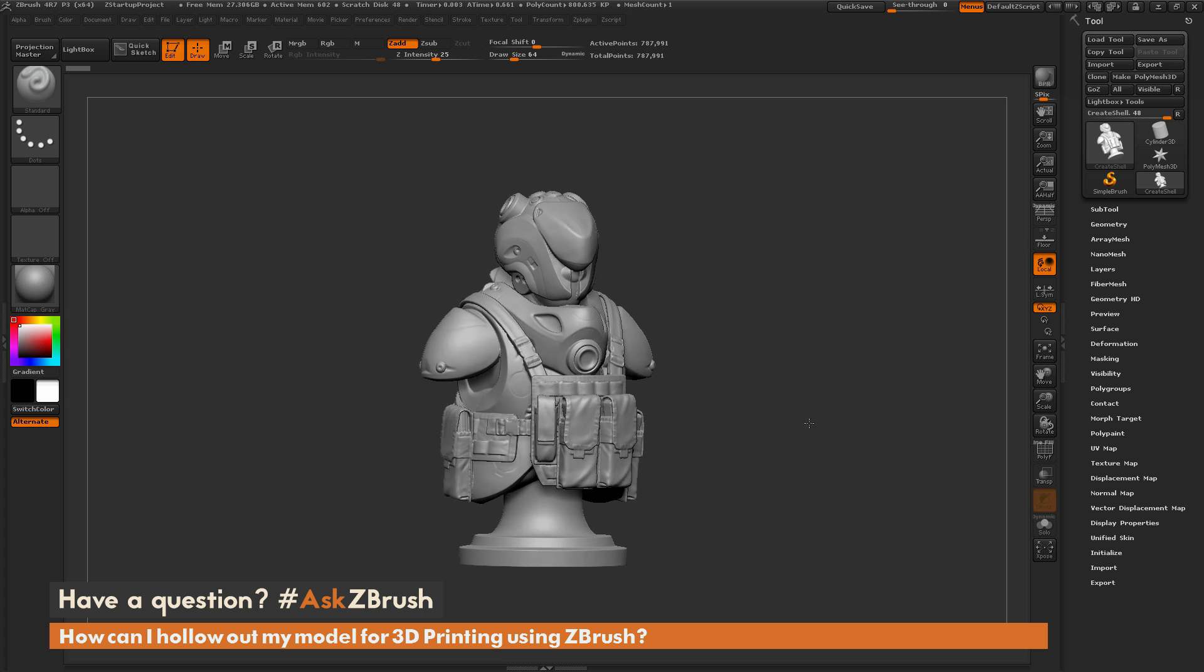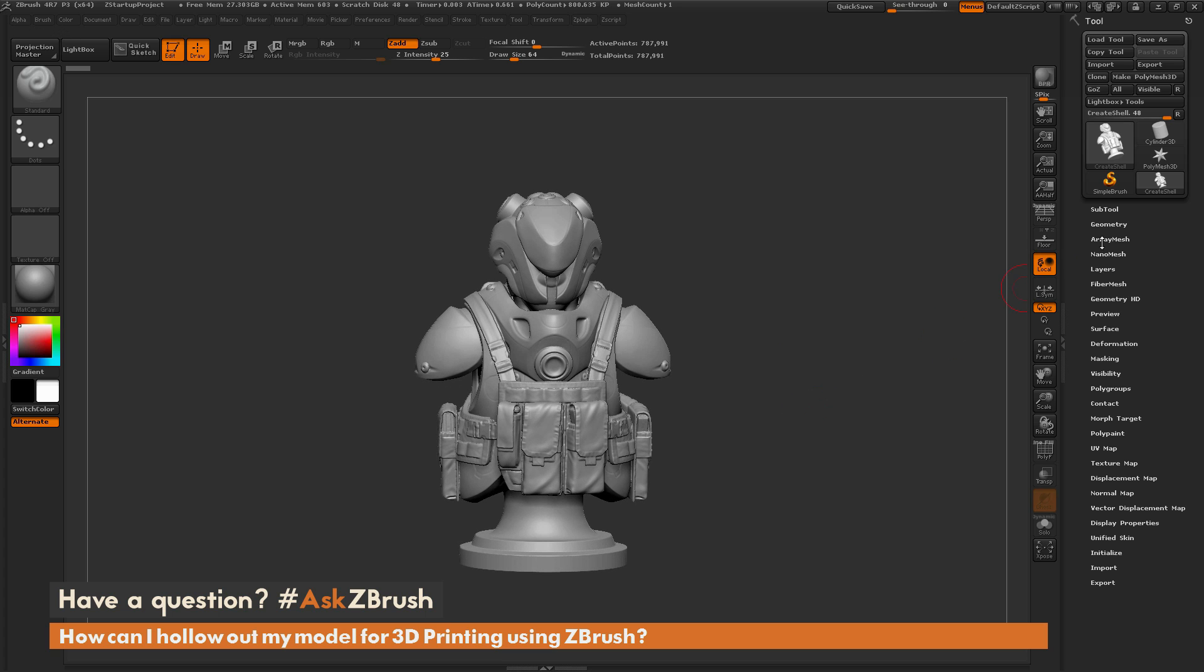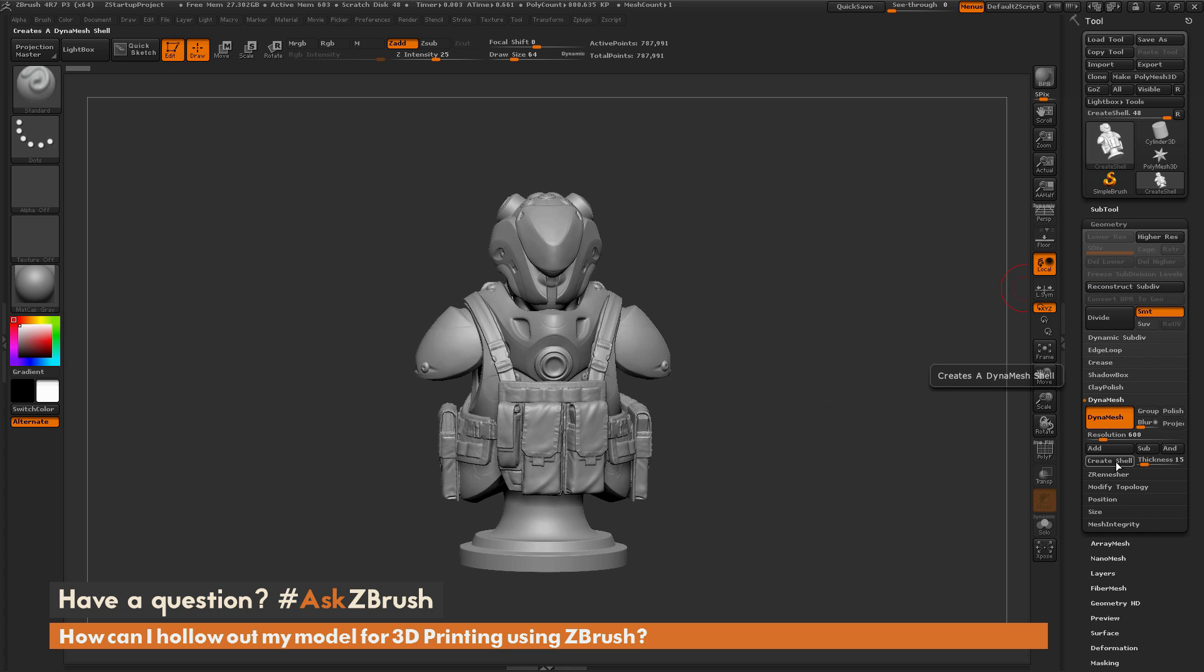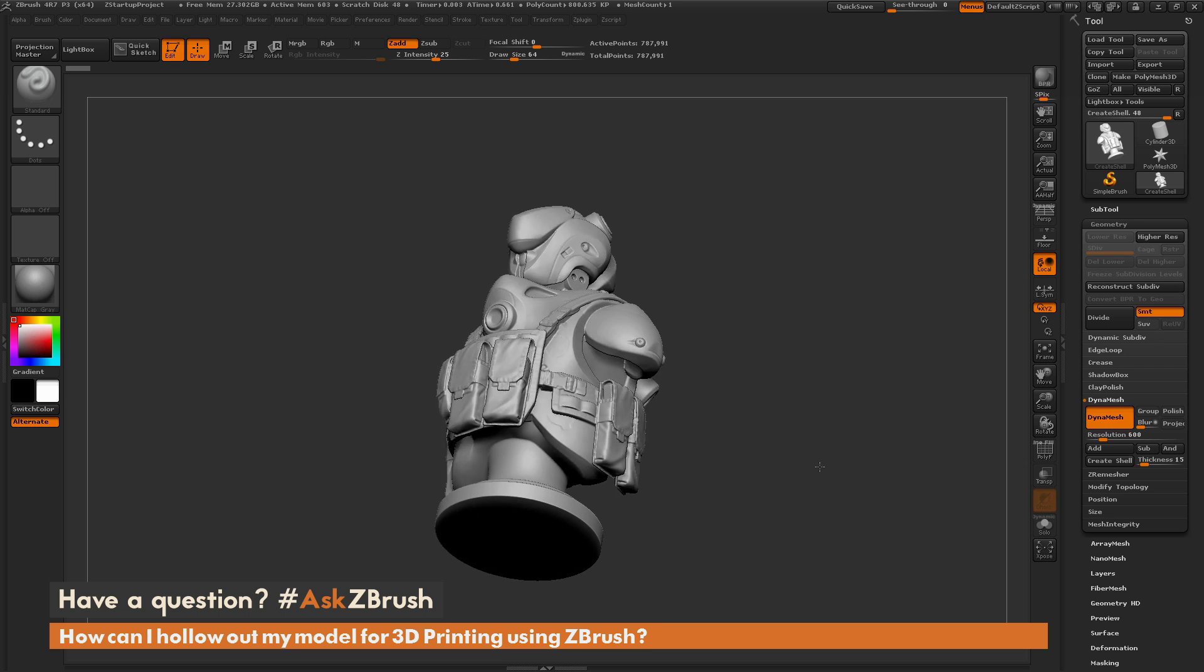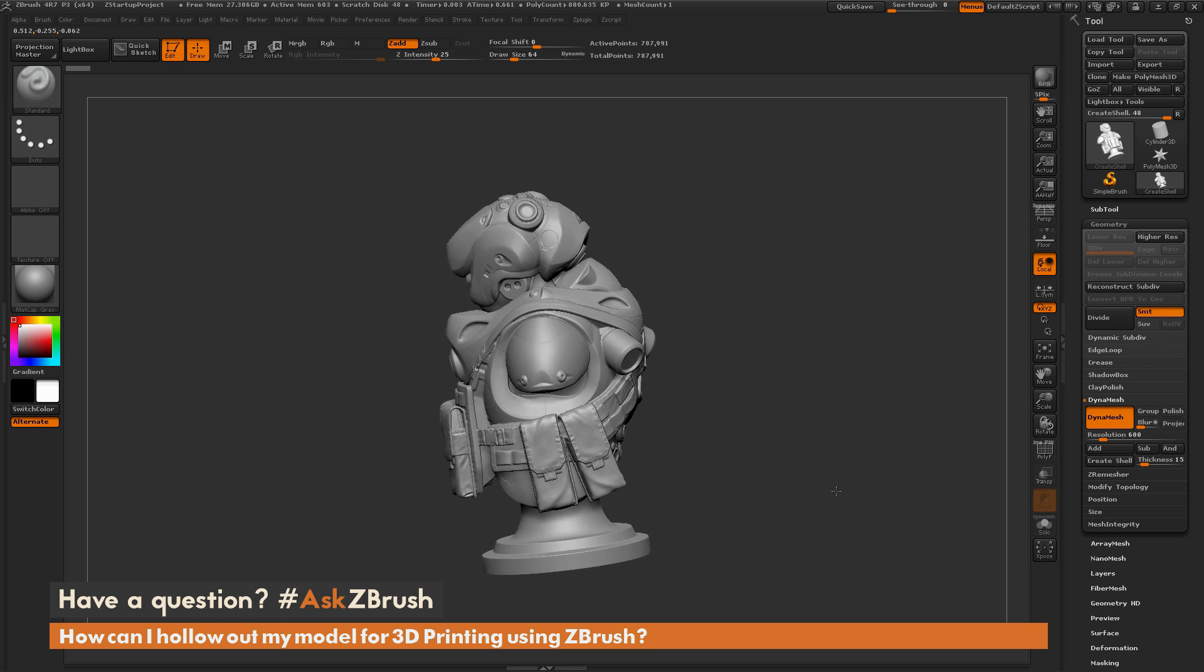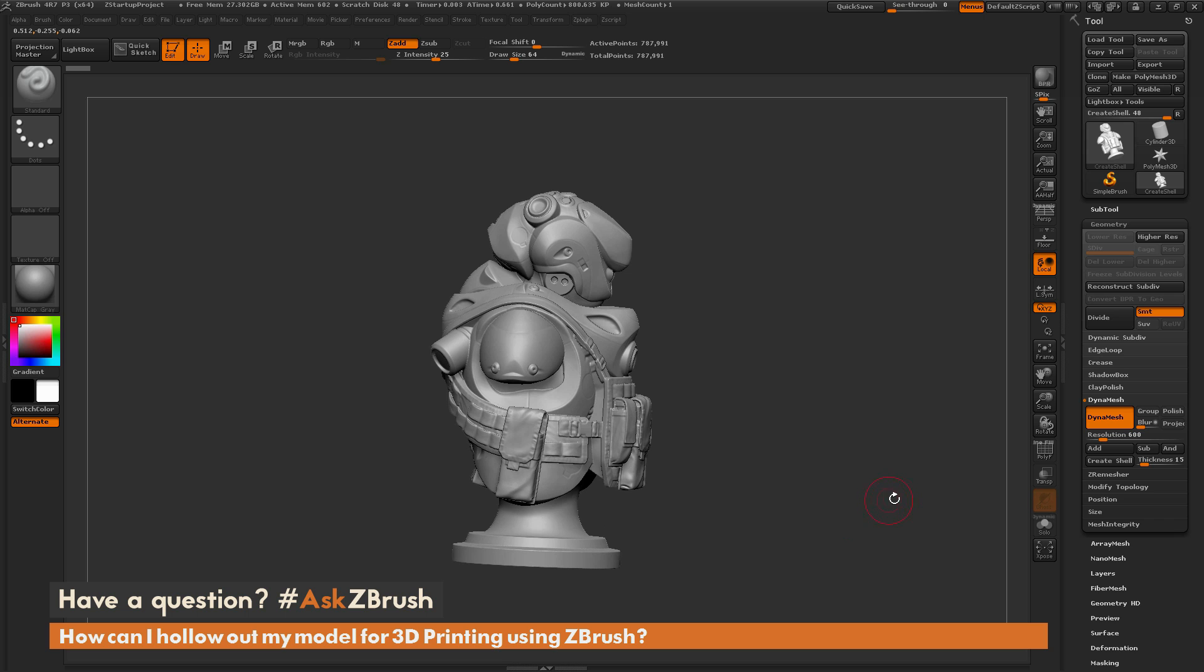The process I'm going to go through is using the DynaMesh option of Create Shell. This is going to allow me to take the mesh I have here and hollow it out so they can be sent for 3D printing and use less material.